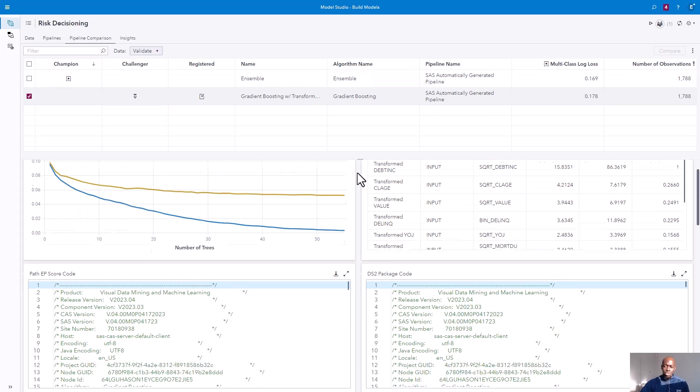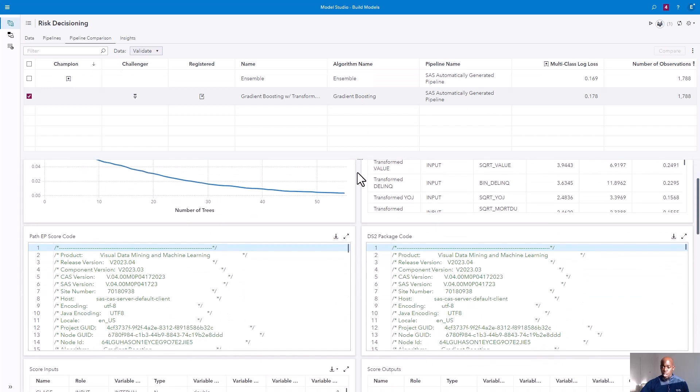If we scroll down towards the bottom of the screen, we can see the score code that was generated, which will be containerized and deployed into Snow Park containers.